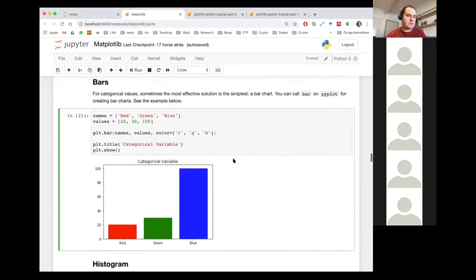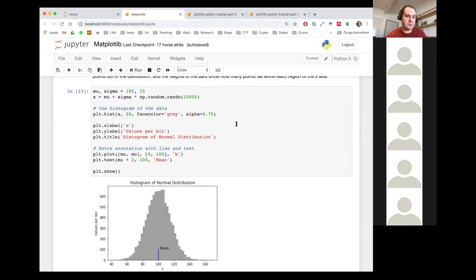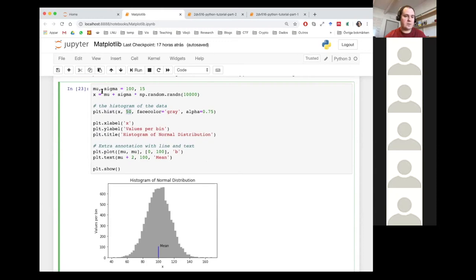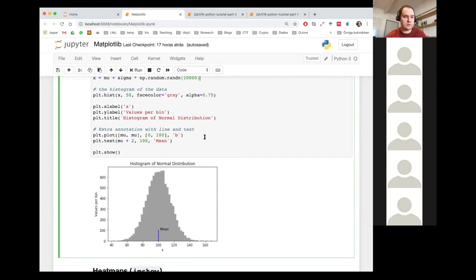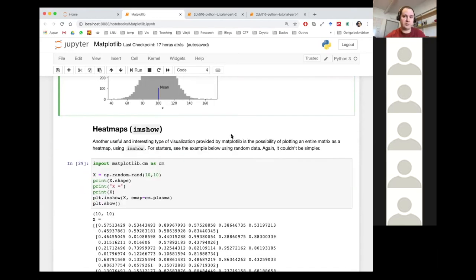You can also do histograms. Histograms are a bit like bar charts but they show distributions of variables. I'm calling plt.hist and asking for 50 bins, so there are 50 little rectangles showing how many points fall in each region. Since I'm sampling a normal distribution here, you see a normal distribution in the histogram. Histograms are a very common and very useful thing to do.